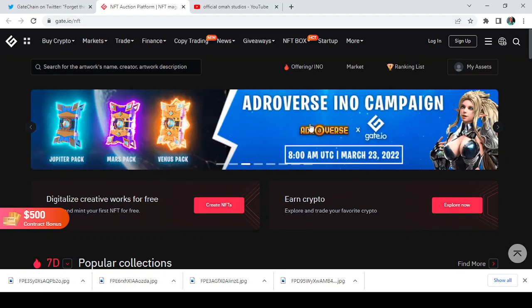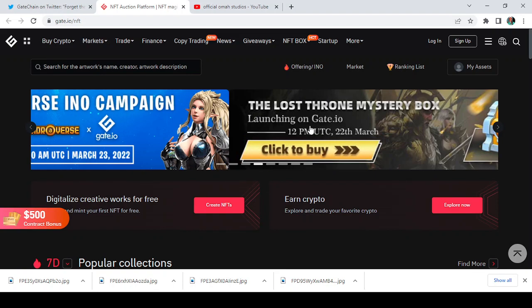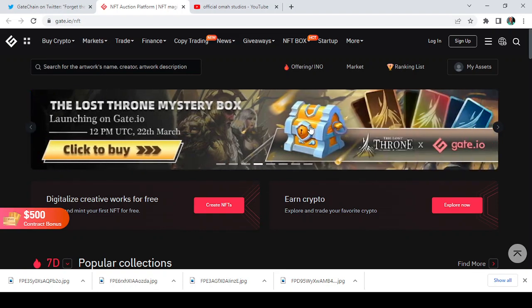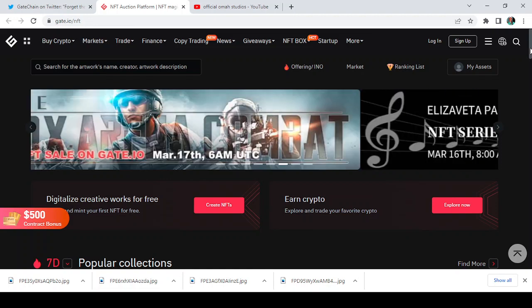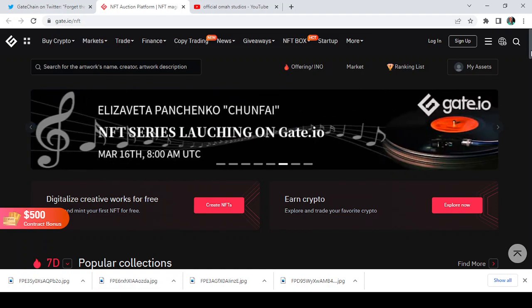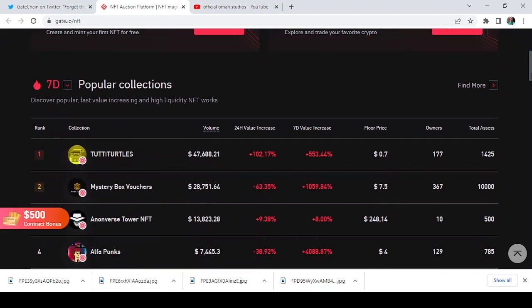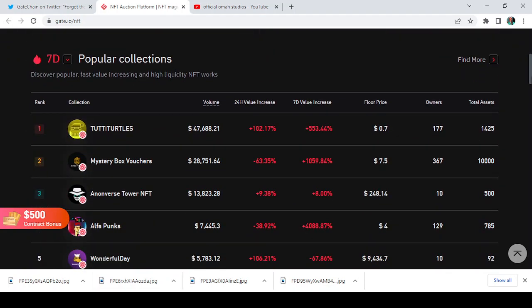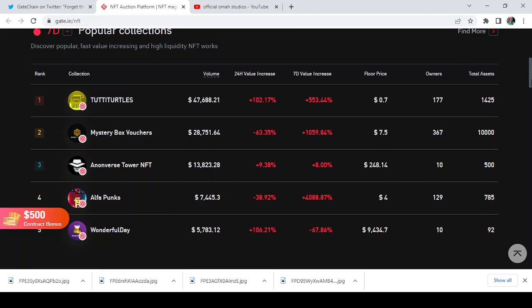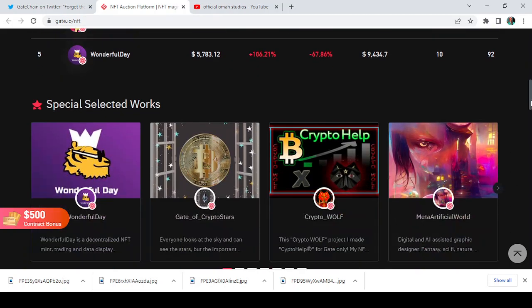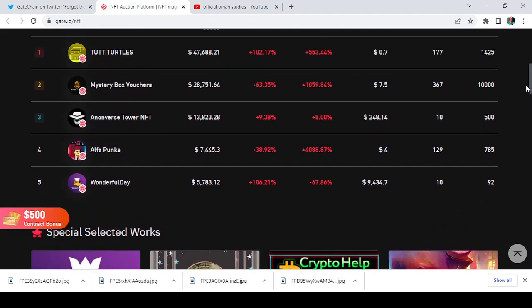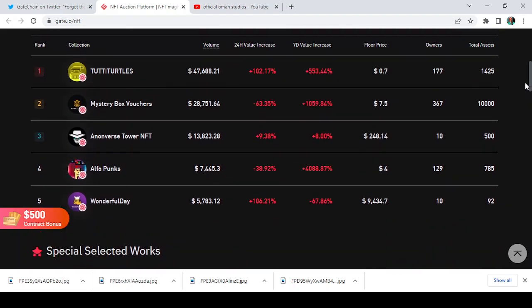So guys, this is the Gate.io Magic Box page. At least you can see how smooth it is, it is beautiful, it is very fine. Let's go through it to check some of the assets. Let's go to popular collections.